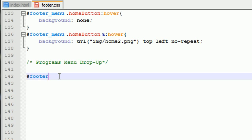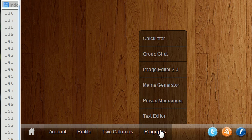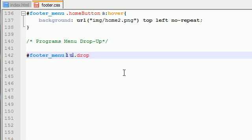So in the footer menu, which is basically the entire footer, the list item, the first one is this programs button right here. What we want to do is we want to add an even deeper unordered list, and we'll just give this the class drop-up.